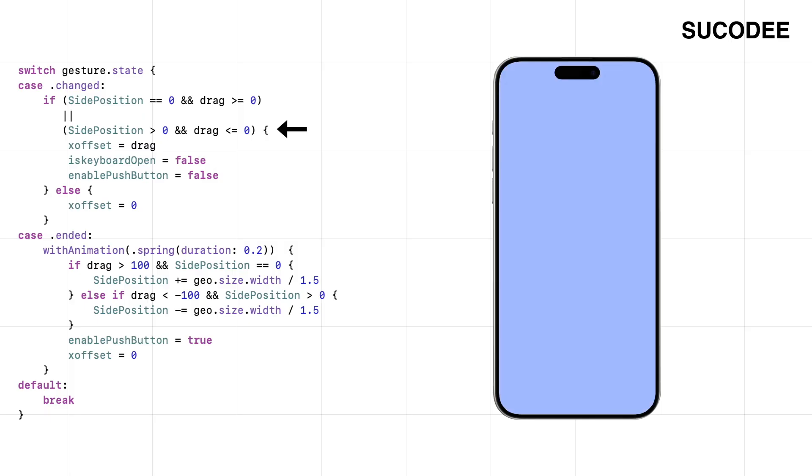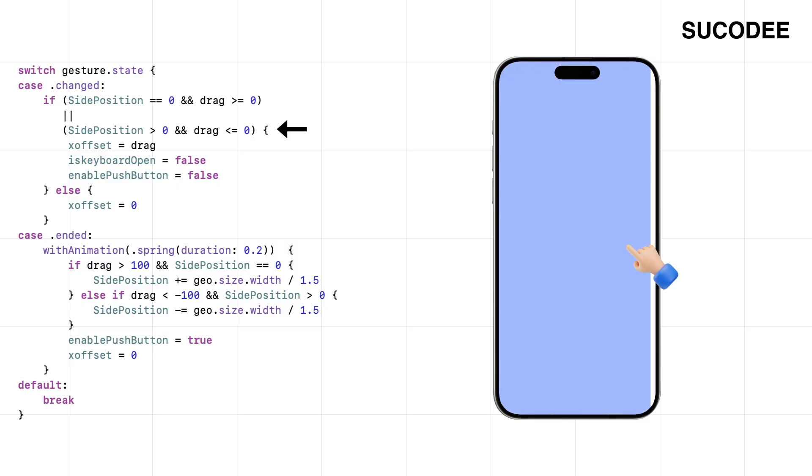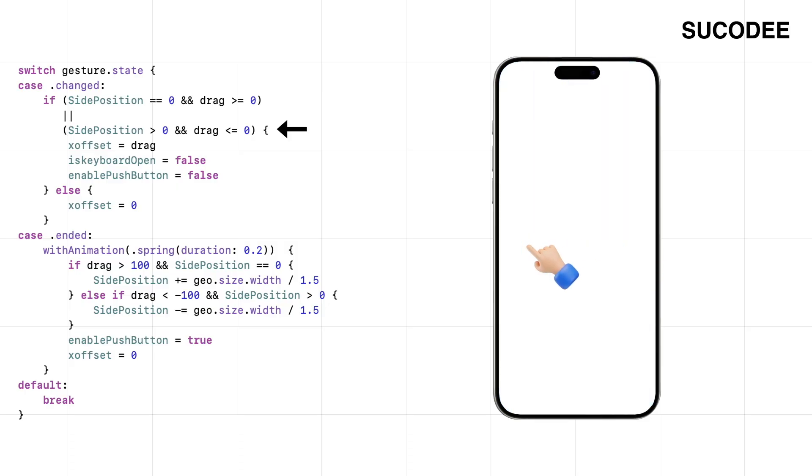If the menu's already open, we still want the drag to feel natural. So when the user swipes left, like they're trying to push the menu away, we let that happen. Now it works both ways: if it's closed and they drag right, it opens. If it's open and they drag left, it closes. Everything else doesn't make sense, so we ignore it.